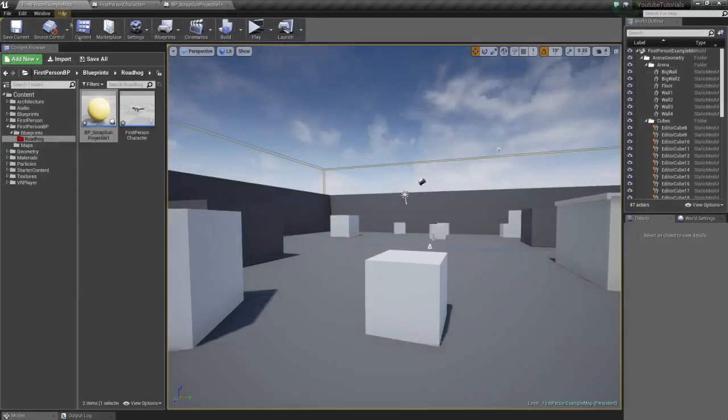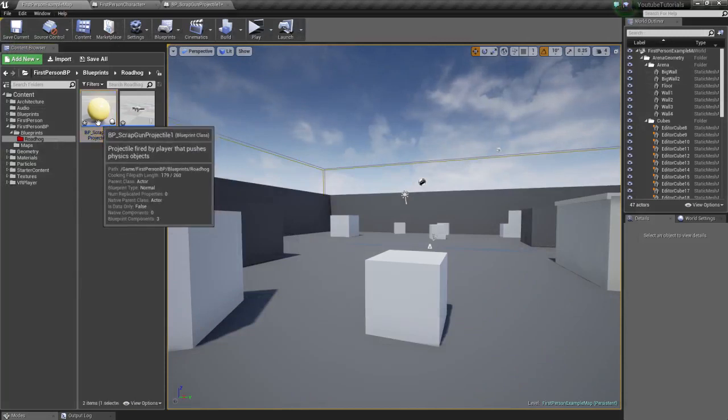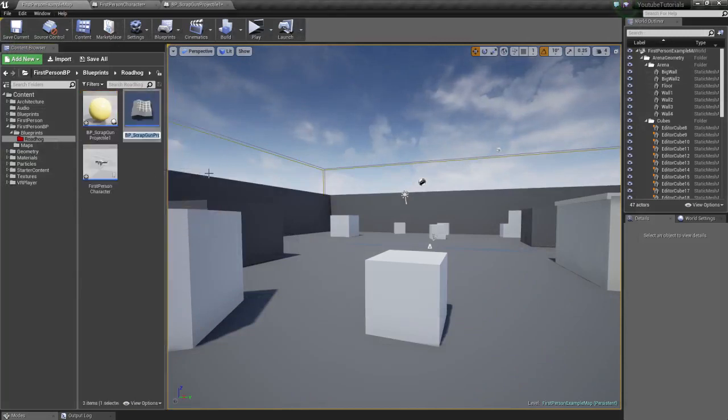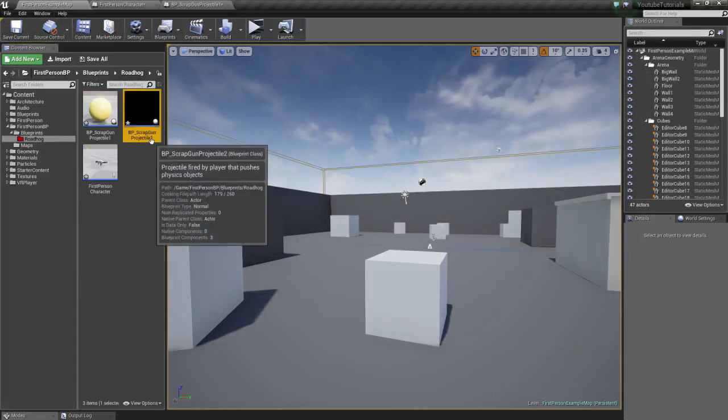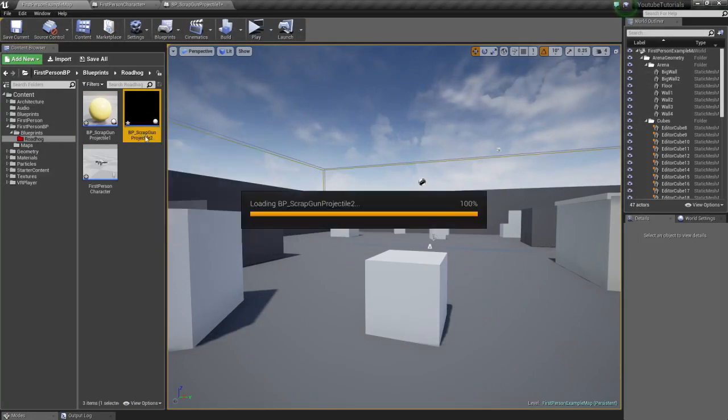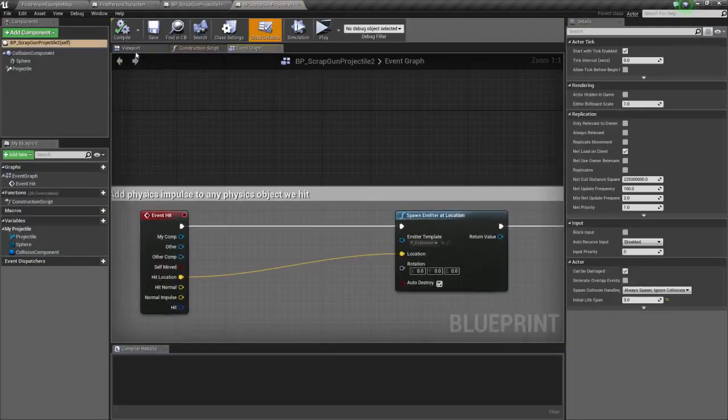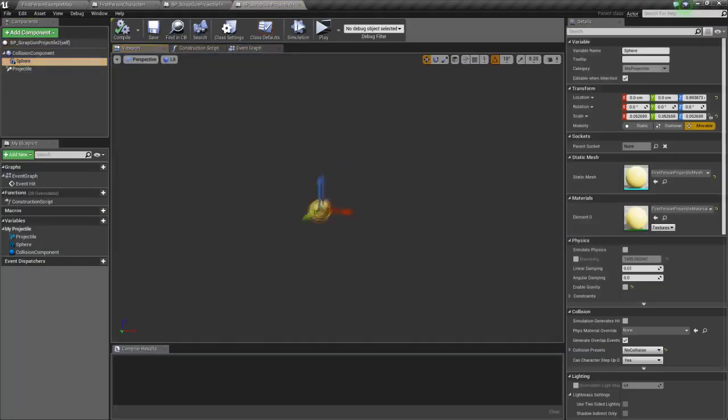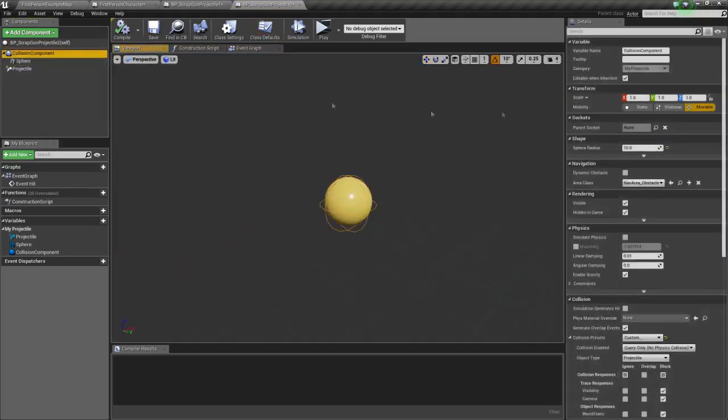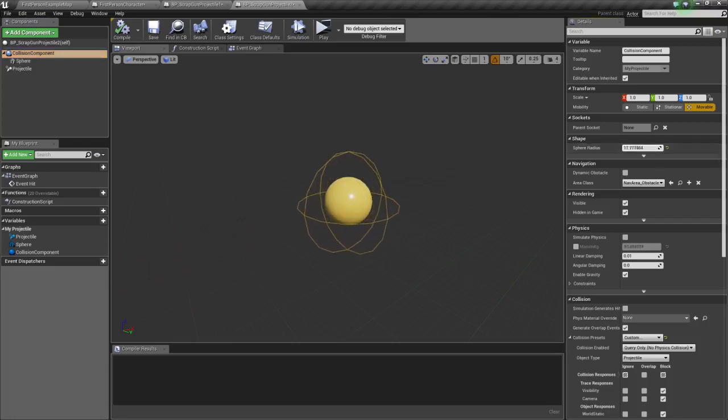So the way we're going to do this is, let's first copy paste the first projectile and it already puts the second number to it. We're going to open this, we're going to take the mesh and this is just for visuals. I want to first make the collision radius a little bit bigger.